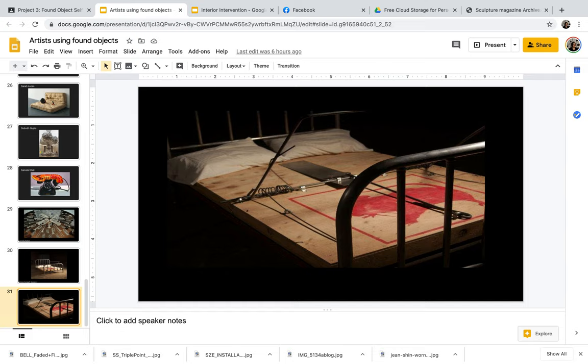And that is the last slide I have for you. So be sure to read up on the following articles on the assignment page. And I look forward to seeing what you come up with for your found object self-portraits.